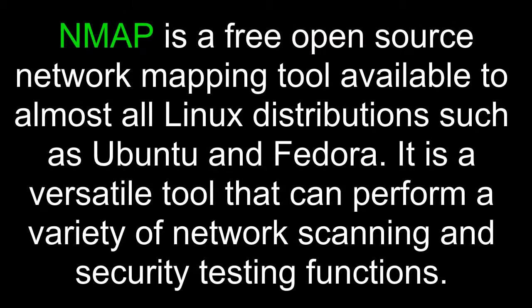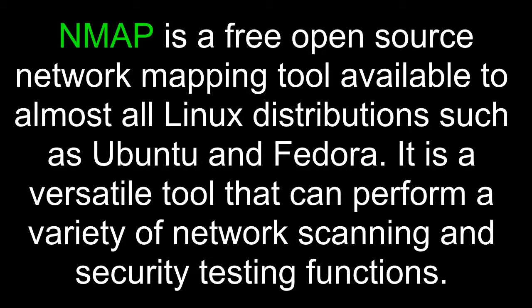Nmap is a free open source network mapping tool available to almost all Linux distributions such as Ubuntu and Fedora. It is a versatile tool that can perform a variety of network scanning and security testing functions.